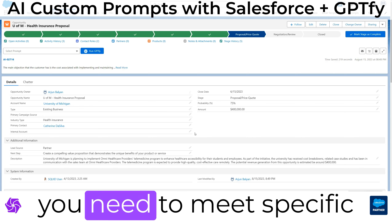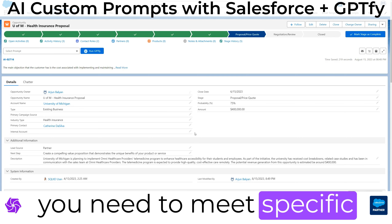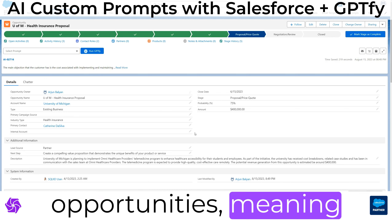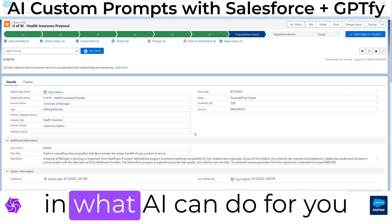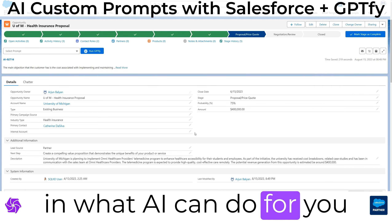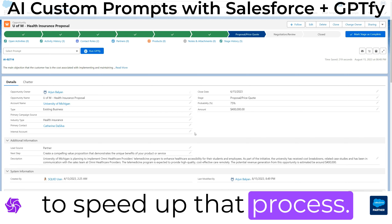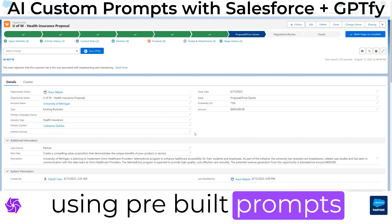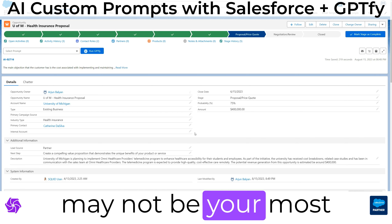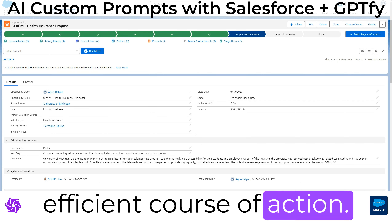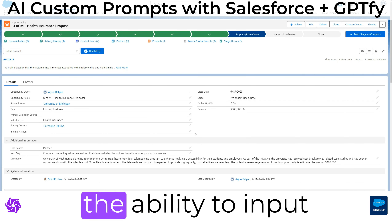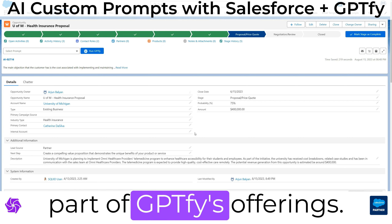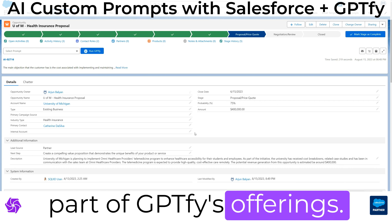For Sales Cloud, sometimes you need to meet specific requirements to win certain opportunities, meaning you'll need some flexibility in what AI can do for you to speed up that process. In these instances, using pre-built prompts may not be your most efficient course of action. This is why we include the ability to input custom prompts as a part of GPT-Fi's offerings.